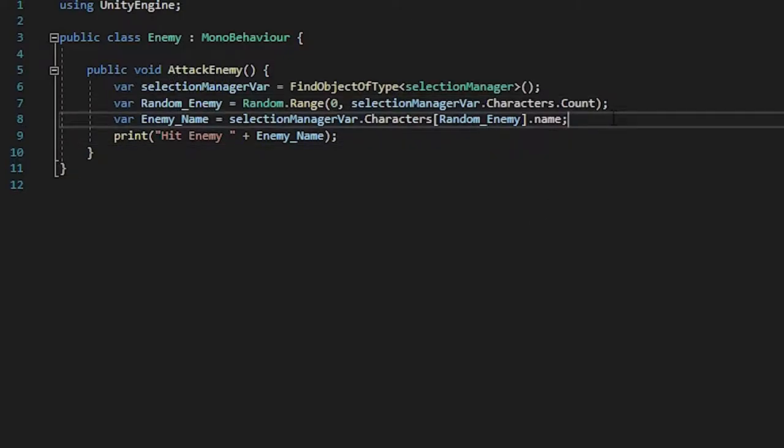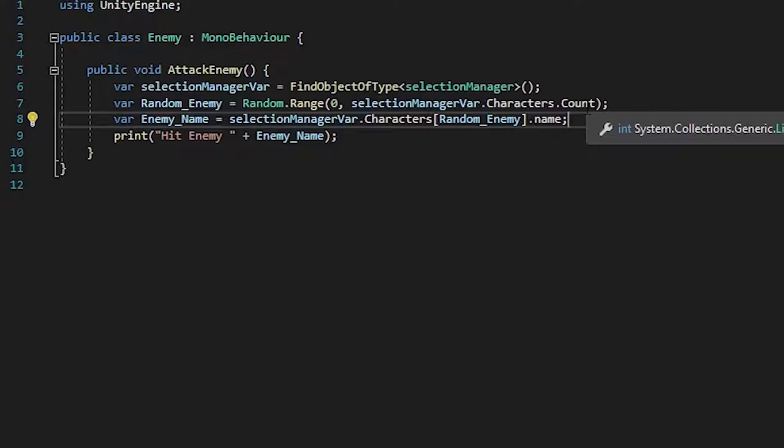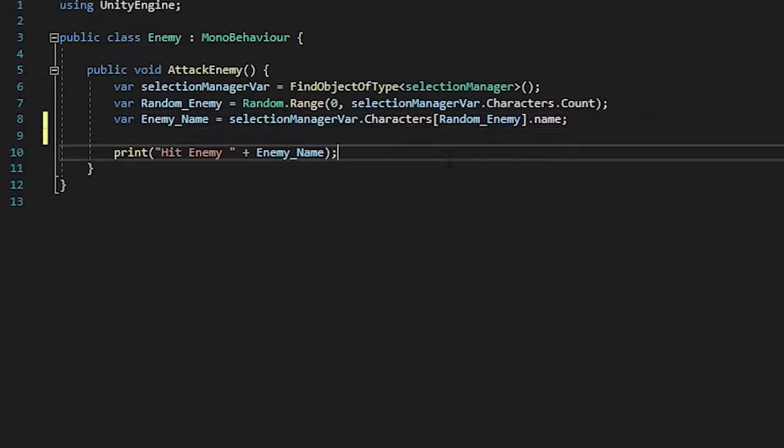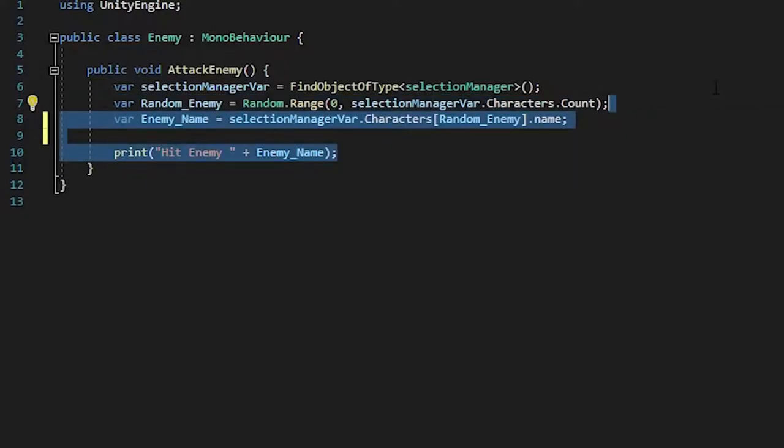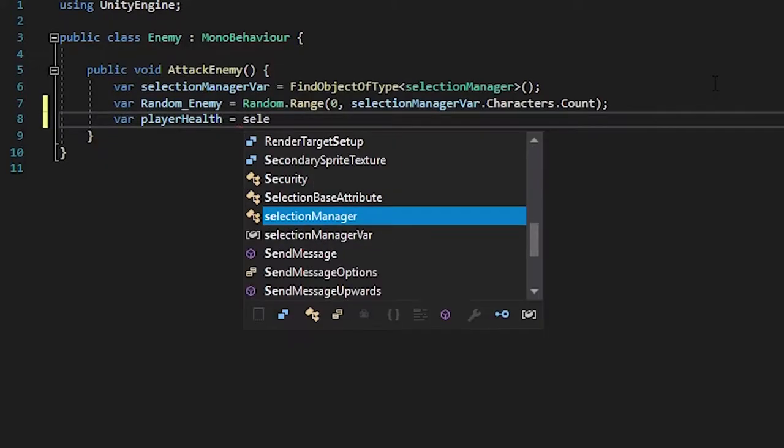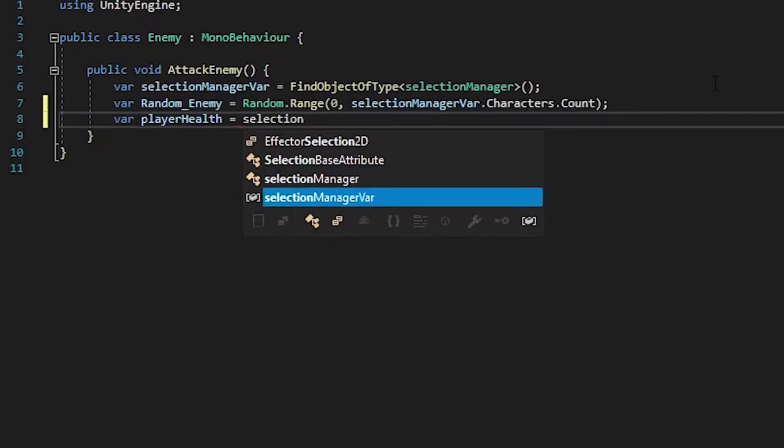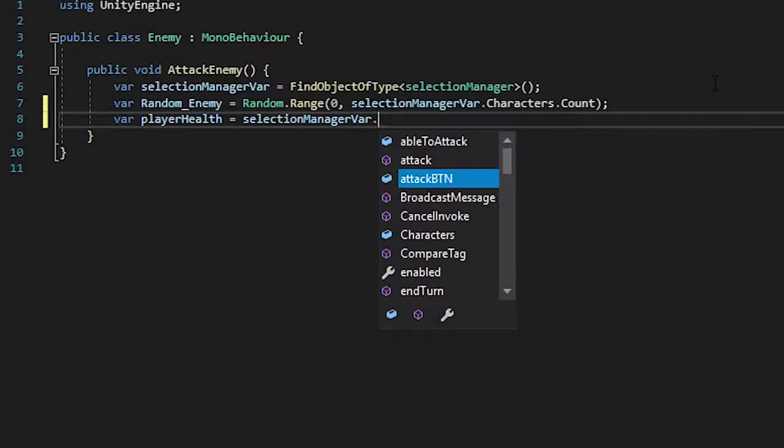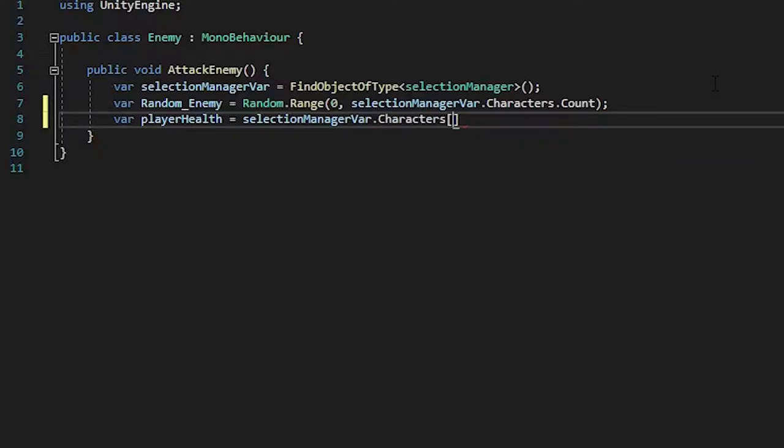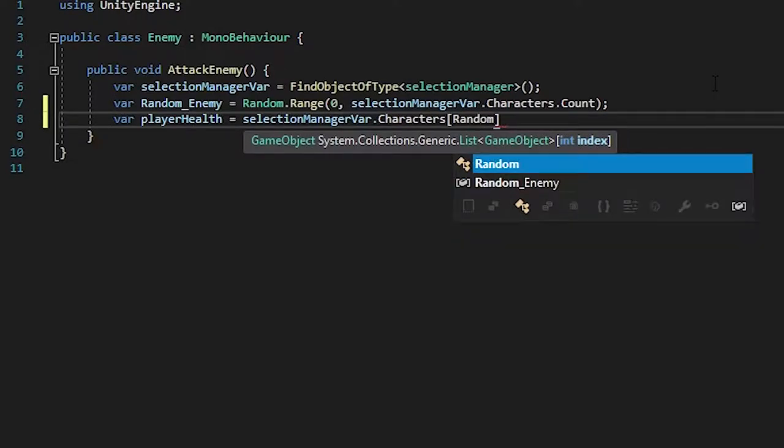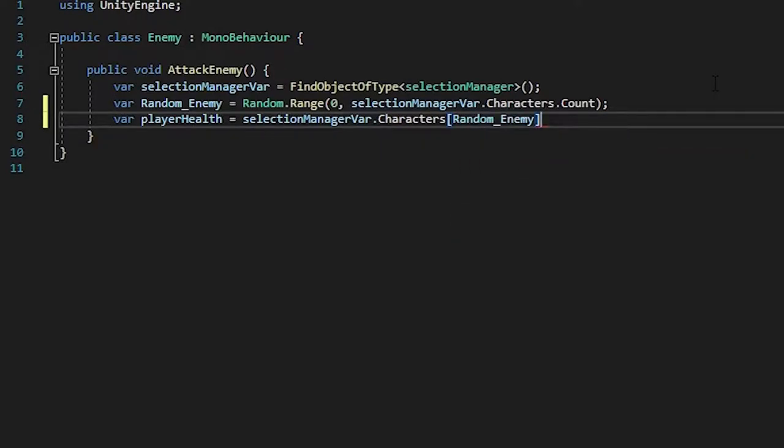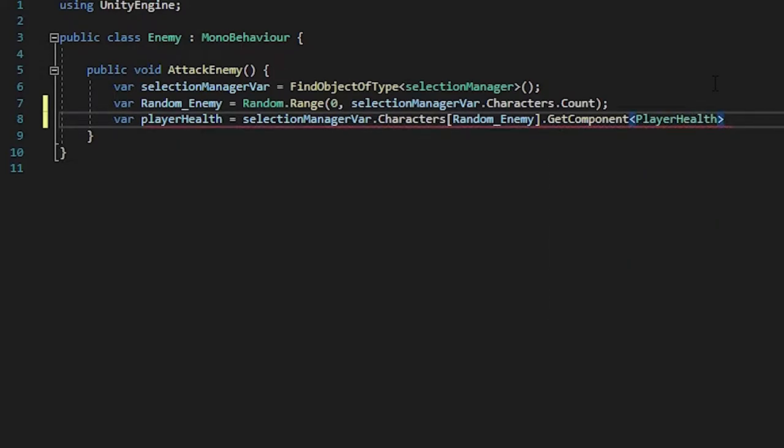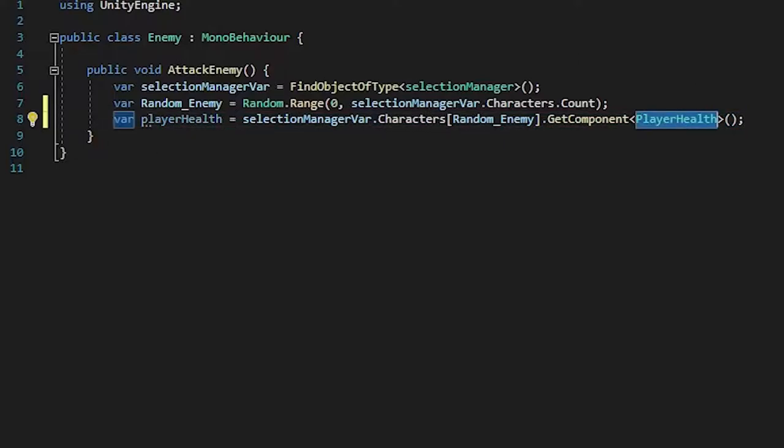Now we want to go in here and reference this script. Using the random enemy, we're going to put in var player health is equal to selection manager var dot the characters random enemy dot get component player health. So now, what this variable is basically a variable of this player health script.